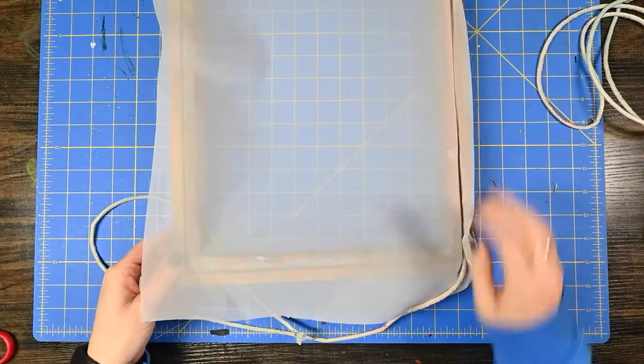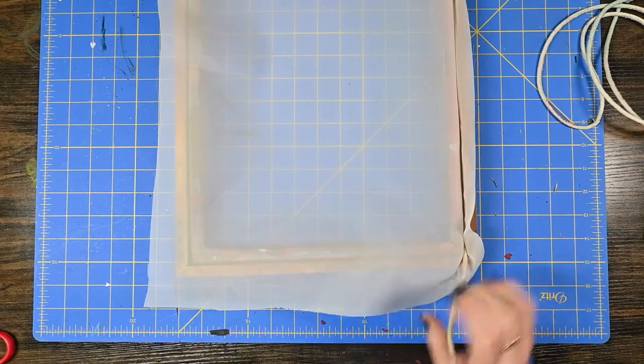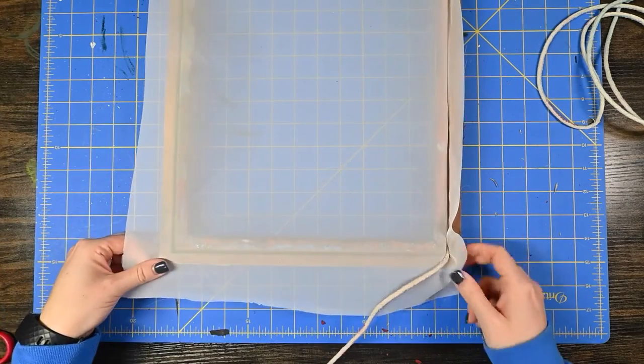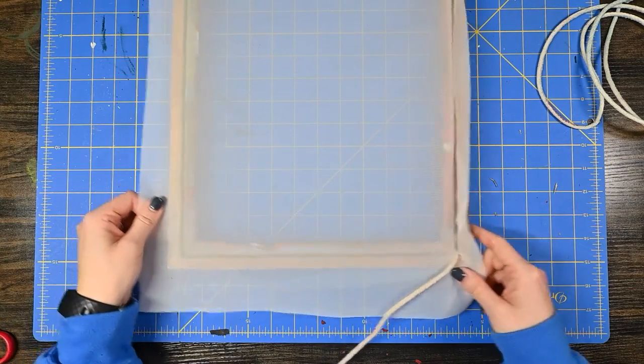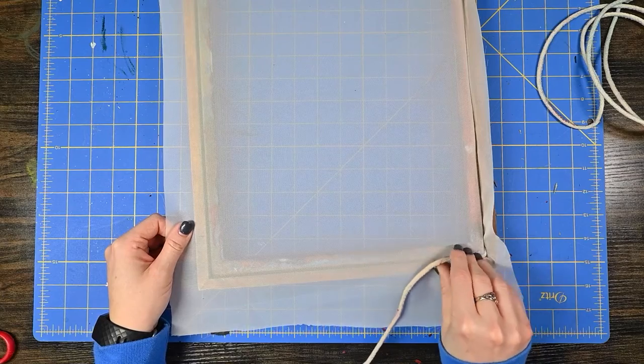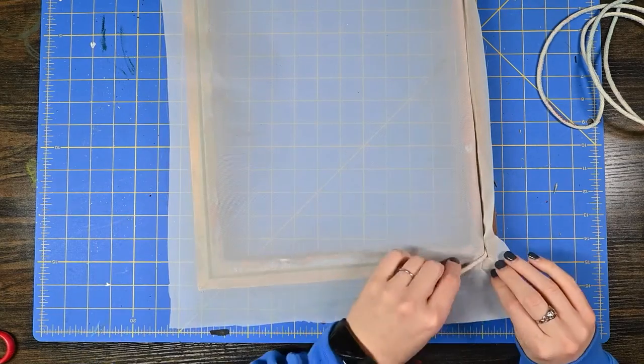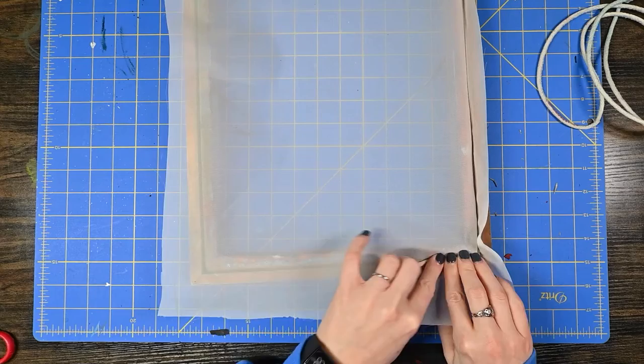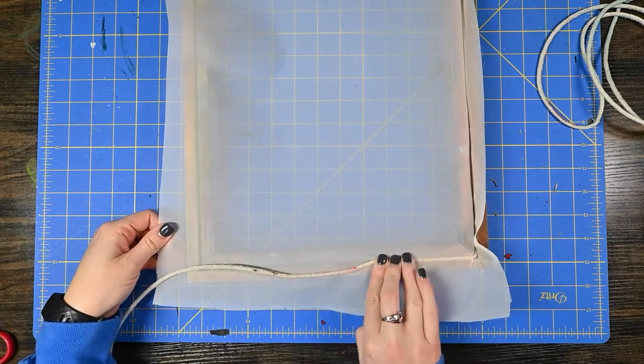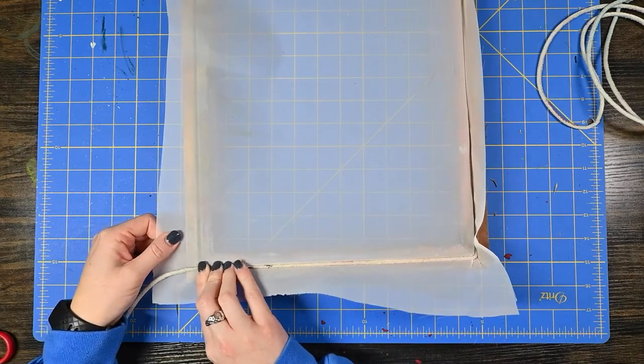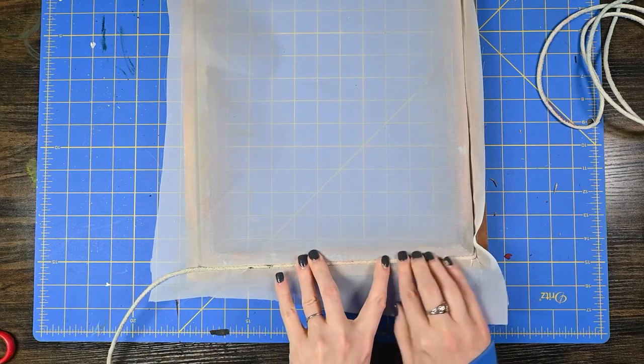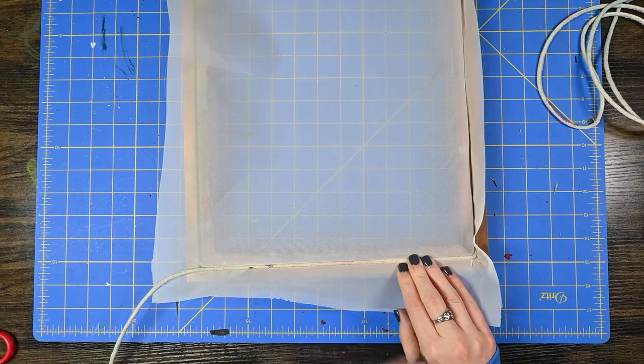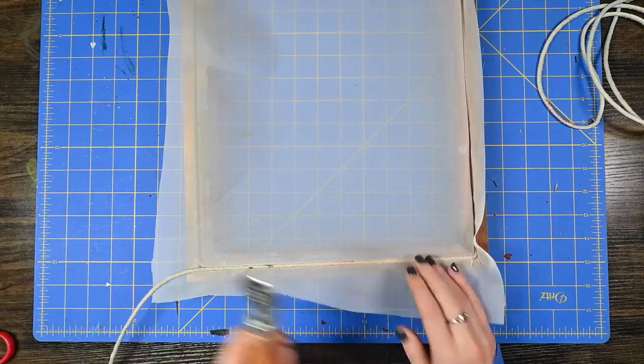I'm going to rotate the frame so that I can do the other side here and I want to just kind of pull my fabric just a little bit so that it doesn't have any wrinkles or folds in it at this point. I don't need to pull it super tight because once the cord goes into the frame it's going to stretch it for me.